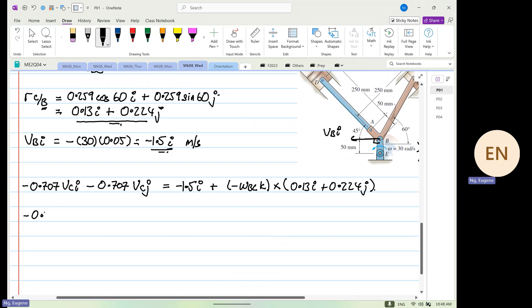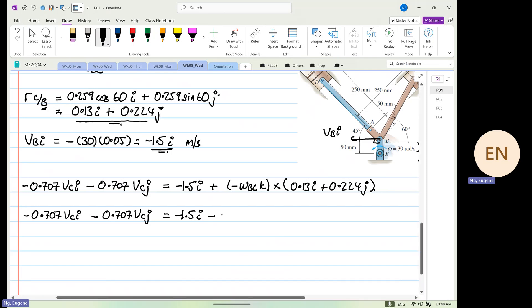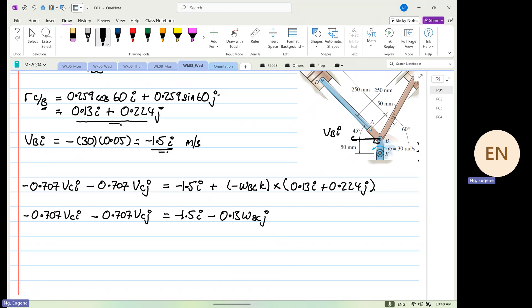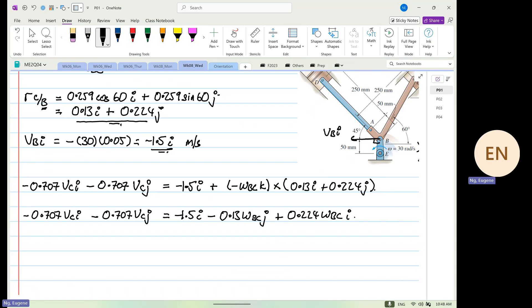So from here we have minus 0.707 v_C i, minus 0.707 v_C j, and this is equal to minus 1.5i. Then k cross i is positive but there's a negative, so minus 0.13 omega_vc j. And k cross j is negative with a negative below, so it becomes positive 0.224 omega_vc i. So that's what we are left with.